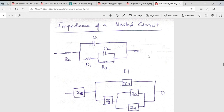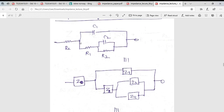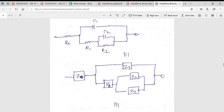This slide shows how the impedance of a nested circuit can be represented. Suppose I have a circuit with a solution resistance and an RC circuit representing a charge transfer process, in series with another charge transfer process — for example, reducing oxygen to water in two steps: a first two-electron process denoted by two elements and a second two-electron process denoted by two more elements. The impedances are Z1, Z2, Z3, and Z4.